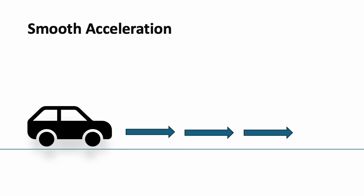Once the car starts moving, progressively press the accelerator to increase the speed smoothly. Jerky or rapid acceleration can put unnecessary stress on the engine and transmission.